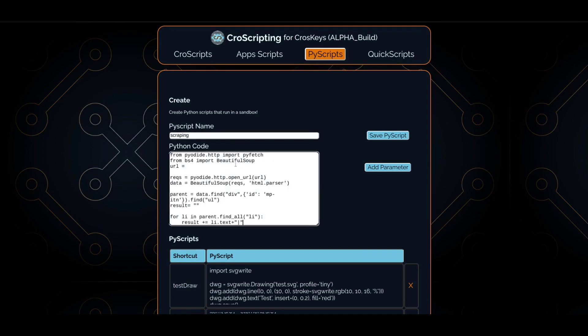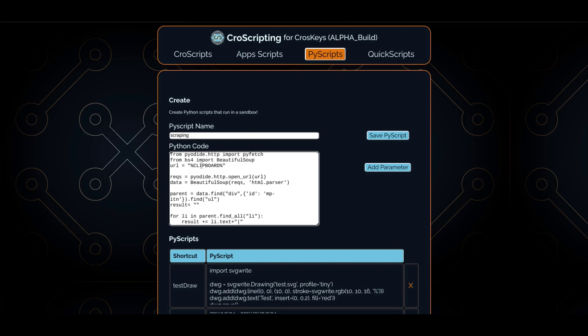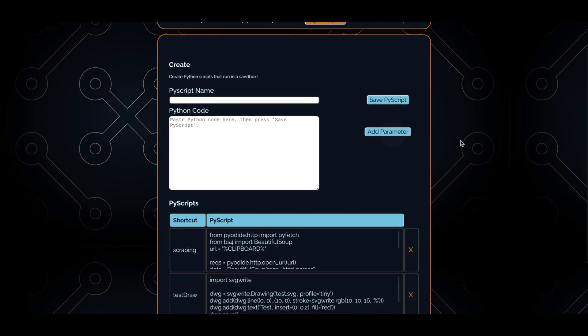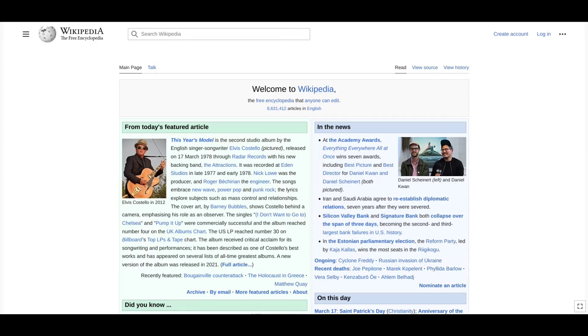Using familiar libraries like beautiful soup, we can scrape web pages like perhaps our Wikipedia page that we've been using. We'll find an unordered list on that page. And we can get that page by just inputting a cross keys variable, such as the clipboard variable, which will take our most recent clipboard clipping and use it in the script.